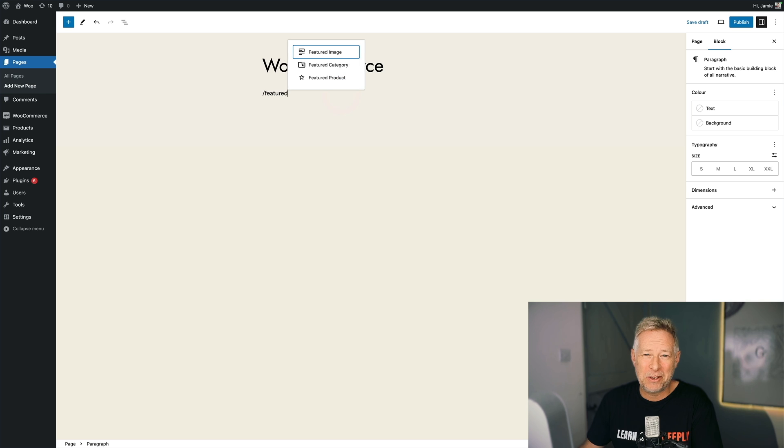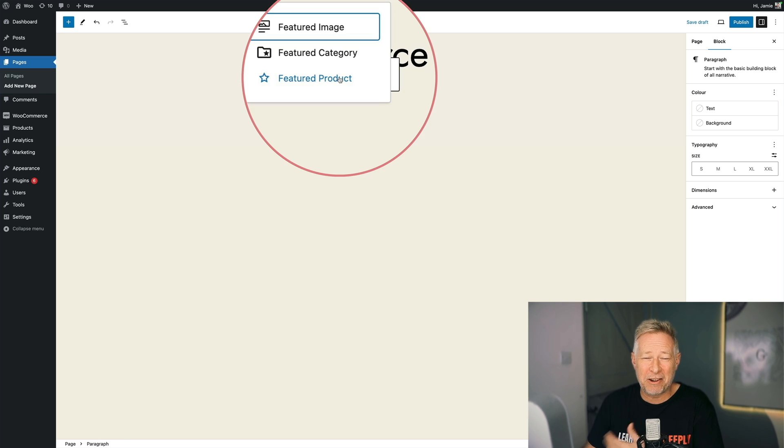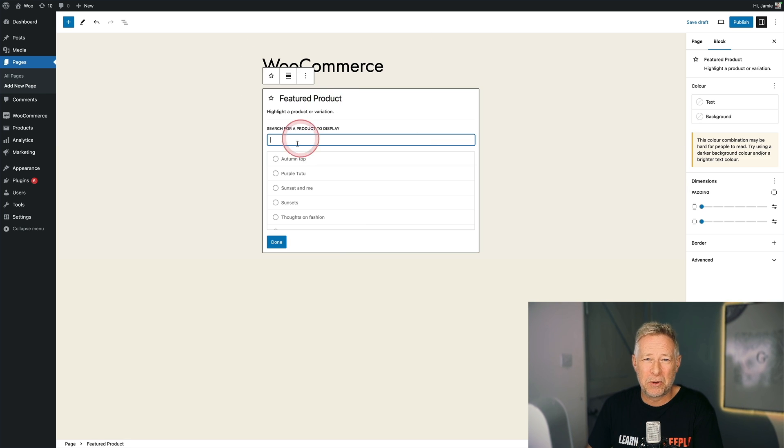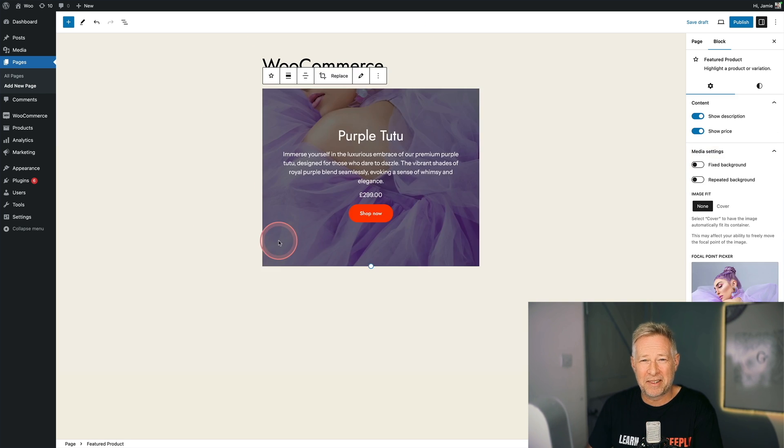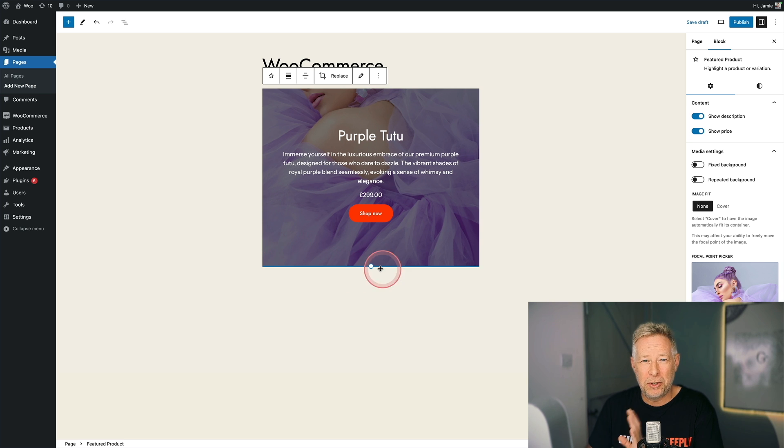Some plugins will also use block patterns. A great example is the WooCommerce feature product block pattern. I can just add it into my site and then choose any of my products to feature.